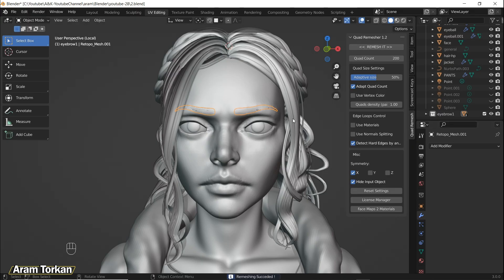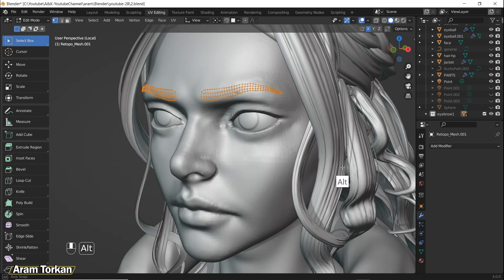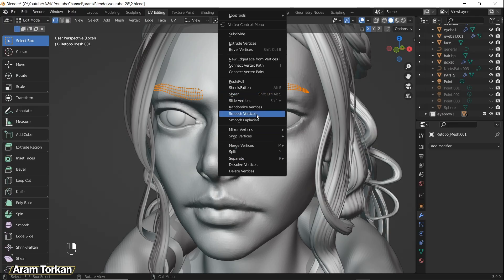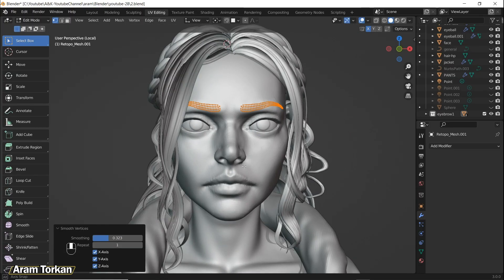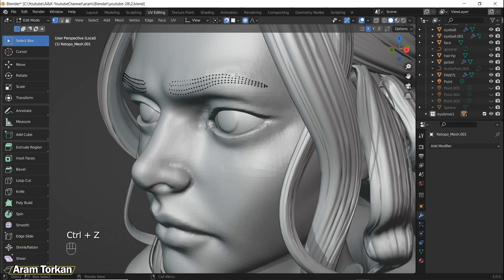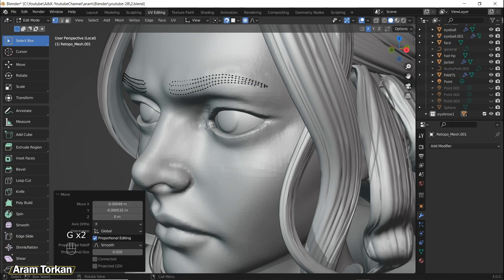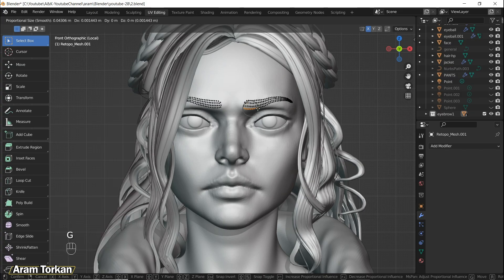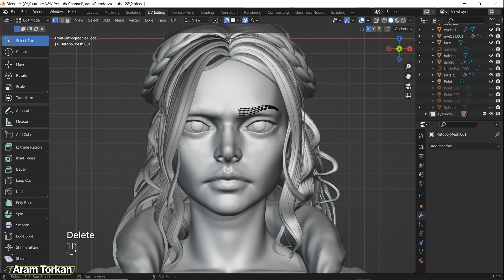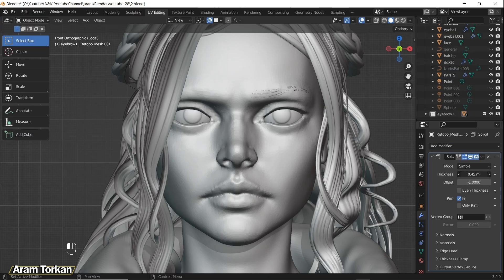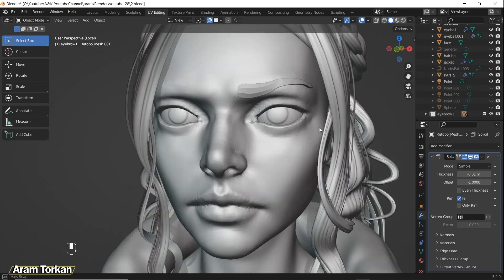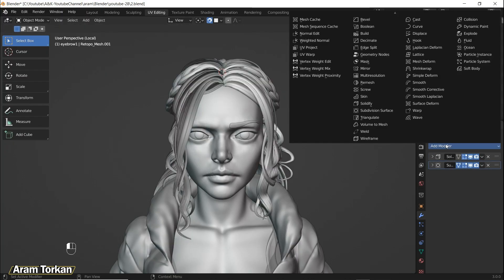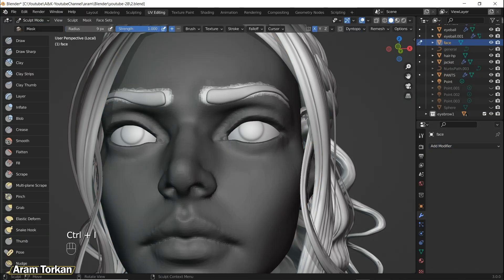Right-click in Edit Mode and smooth the vertices. Also in Edit Mode you can turn on proportional editing and start grabbing the points and move or scale them. After modifying the points we need a Solidify modifier and a Subdivision Surface modifier, then mirror it.